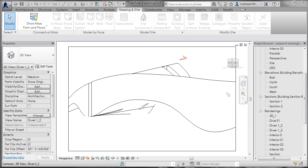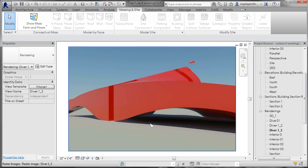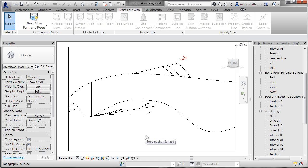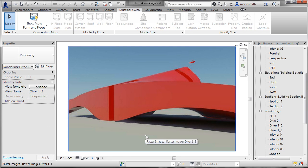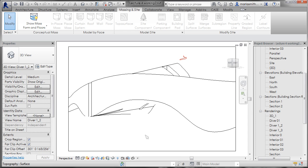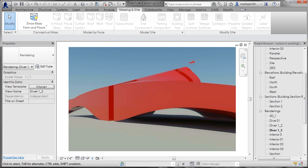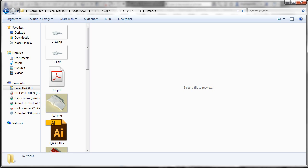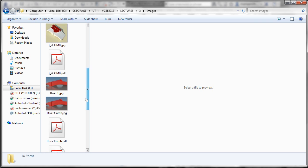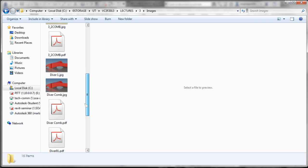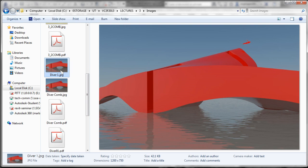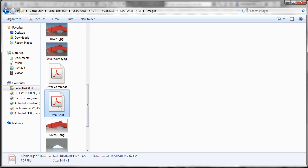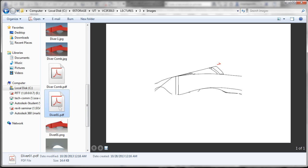And then I could also render this and if I control tab you'll see there's the rendering of this similar piece. And if you look at my files, I have a JPEG that I've exported and then I also have a PDF that I've exported of the same view.